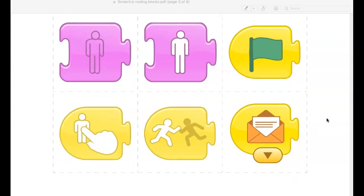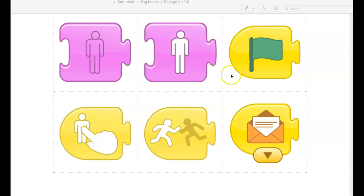This tells you something specific to do when the program starts, or it tells you how to start the program. The ones we'll use the most is this, the green flag, or this, the touch. We might use this one and we might use some of these other ones in later lessons, but for right now those are the top two you need to know about.